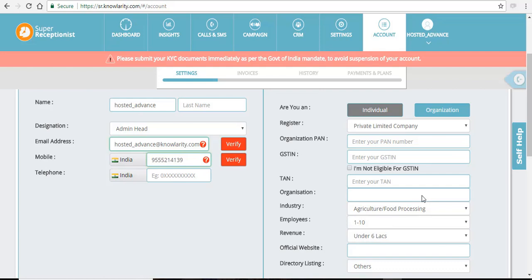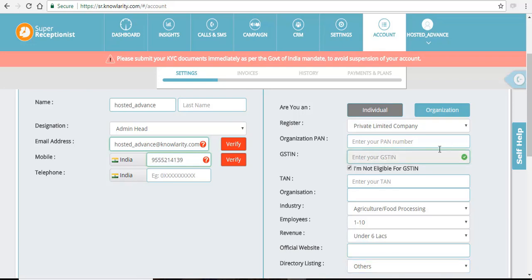If your account belongs to an organization, select the organization tab and fill in all the details. If you are not eligible for GST identification number, then select I'm not eligible. Otherwise it is mandatory to fill this GST identification number.